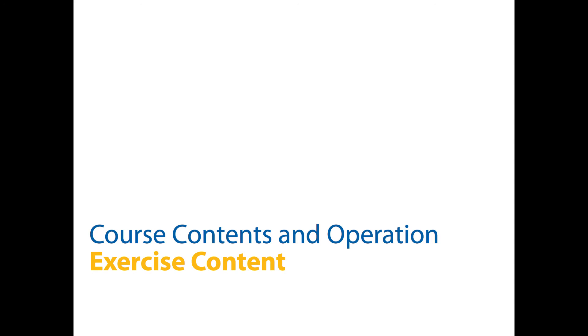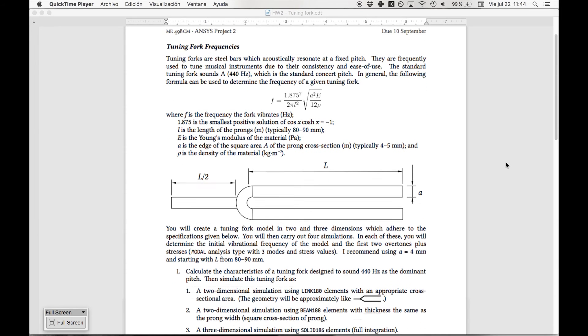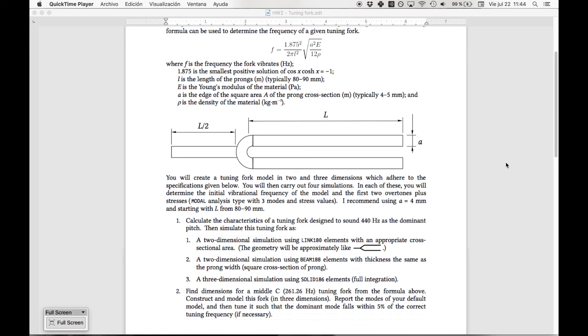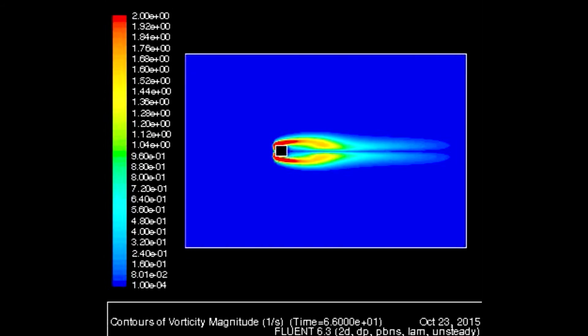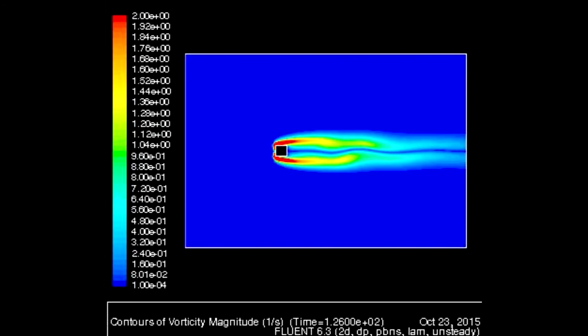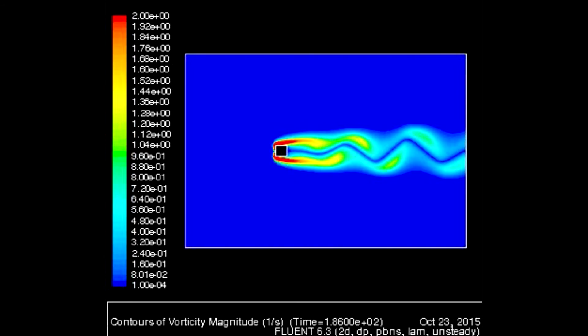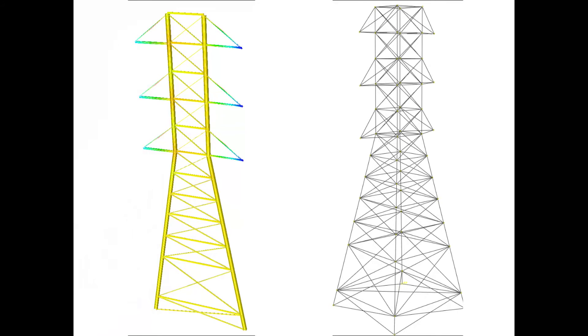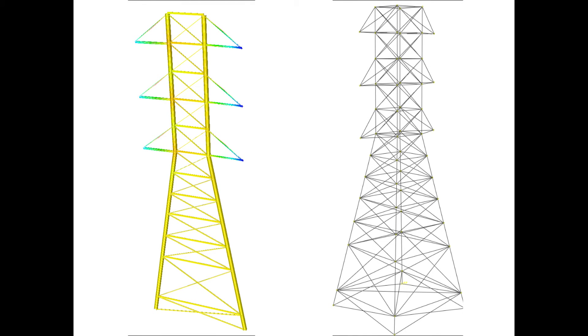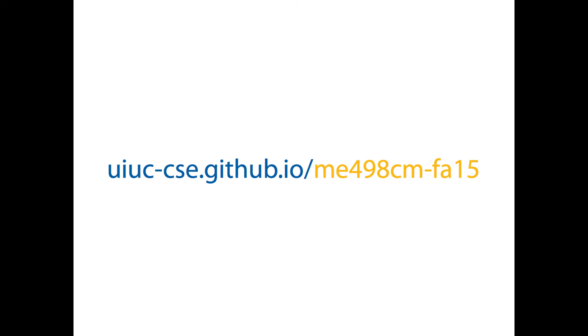Exercises were framed as exploratory challenges. A typical CFD exercise was to simulate and discuss a von Karman vortex street in the wake of a bluff body. A typical FEA exercise was to simulate and discuss an anchor pylon tower under various conditions of loading for different beam sections. All course materials are available online at uiuc-cse.github.io/me498cm-fa15.